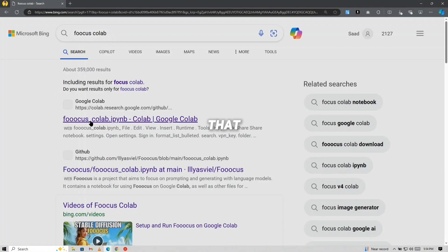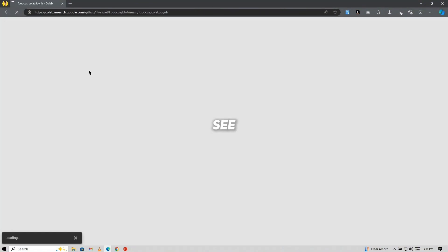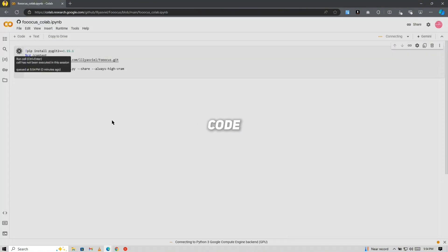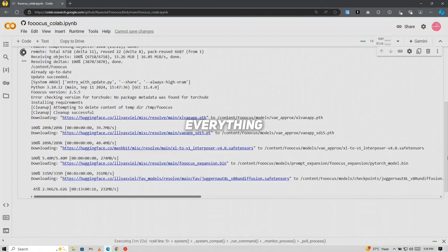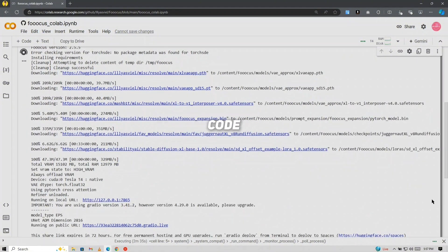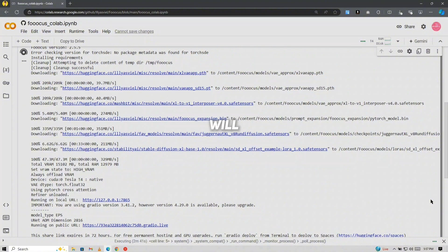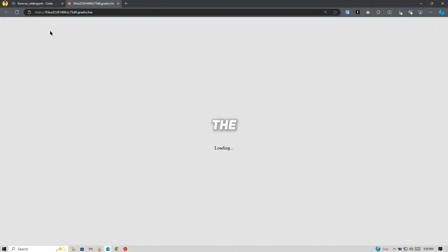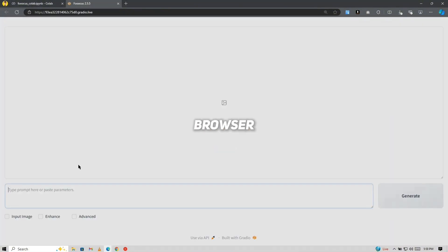Open that page, and you'll see a code block. Just click on the play button to run the code. It will take a little while to process everything, so be patient. Once the code finishes running, a link ending in Gradio.live will appear. This is what we need. Click on that link, and the Focus interface will load in your browser.